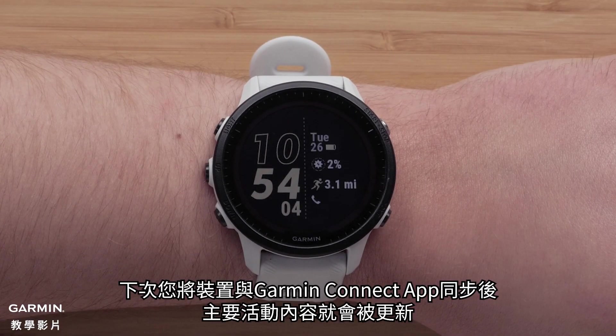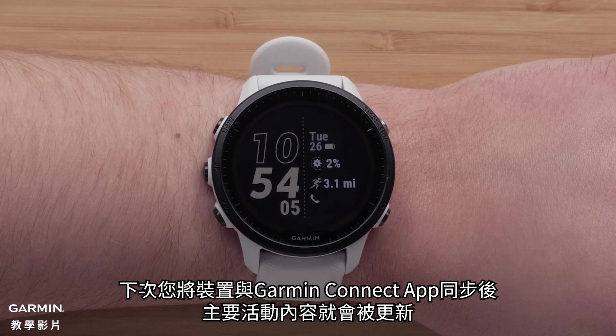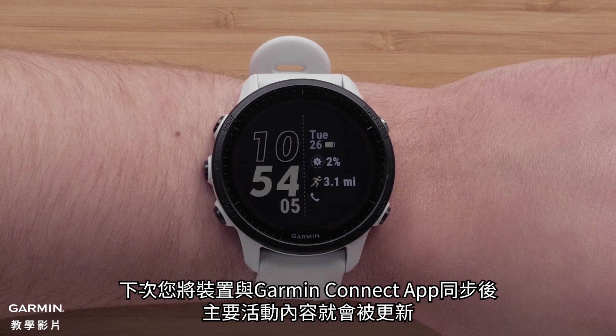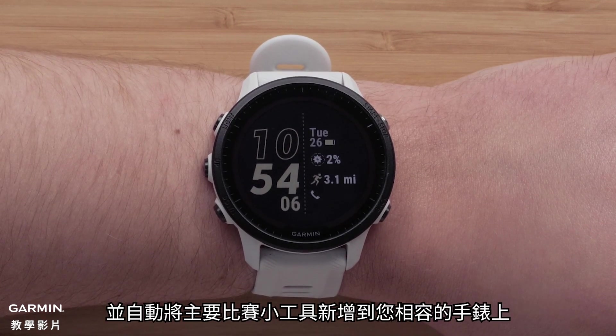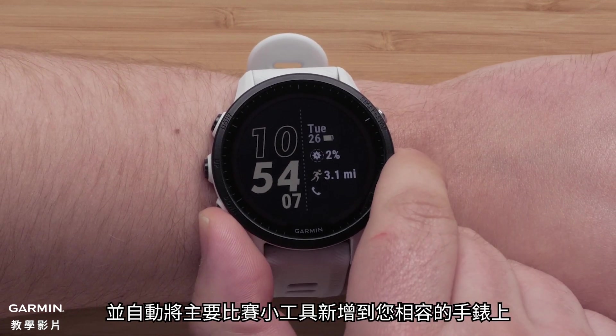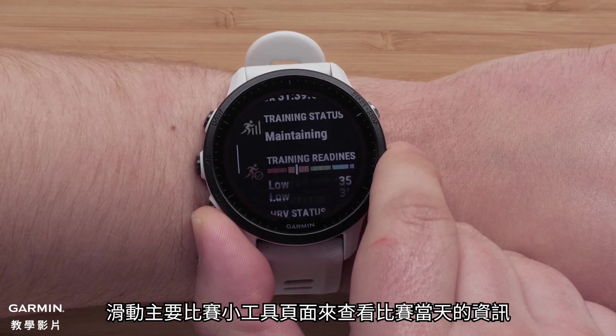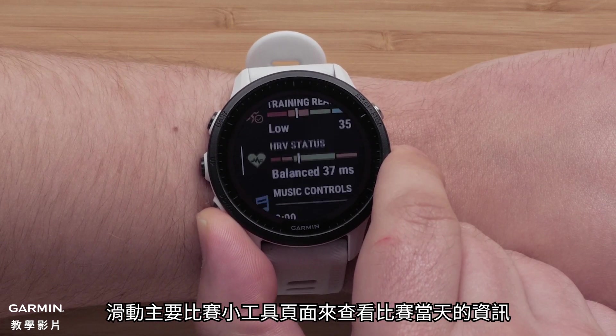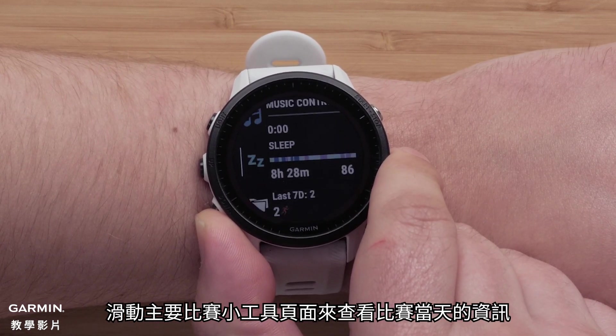The next time your device syncs with Garmin Connect, the primary event will sync and automatically add a primary race widget to your compatible watch. Scroll to the race day widget to see your race day details.